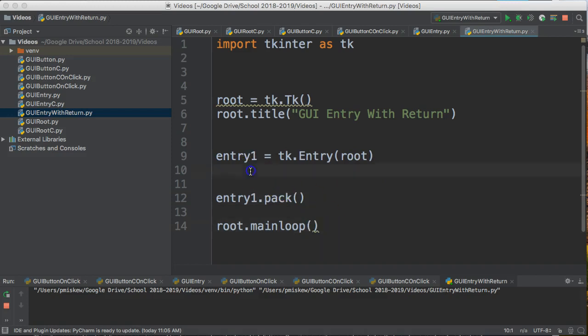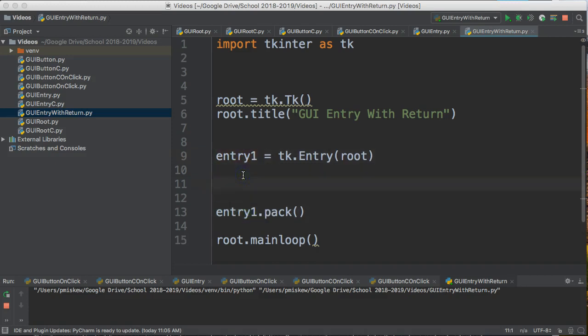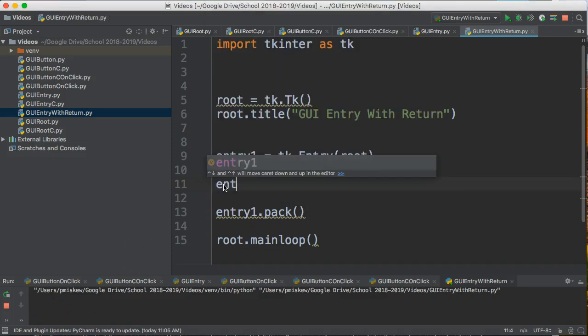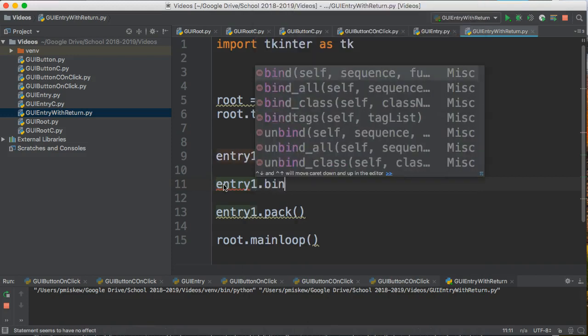So what I'm going to do is between creating the entry widget and packing the entry widget, I'm going to do this. I'm going to come in here and I'm going to say entry1.bind.